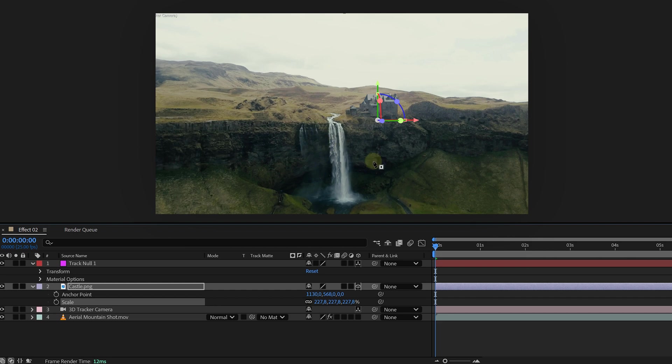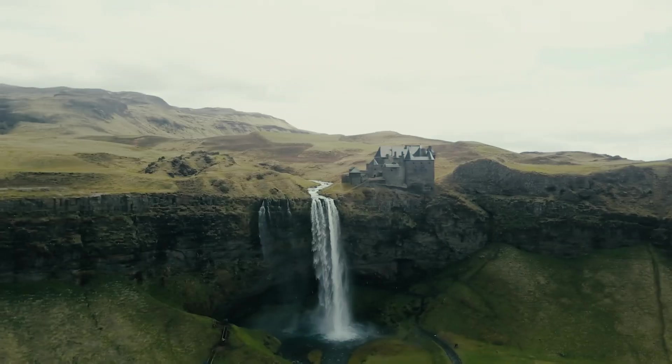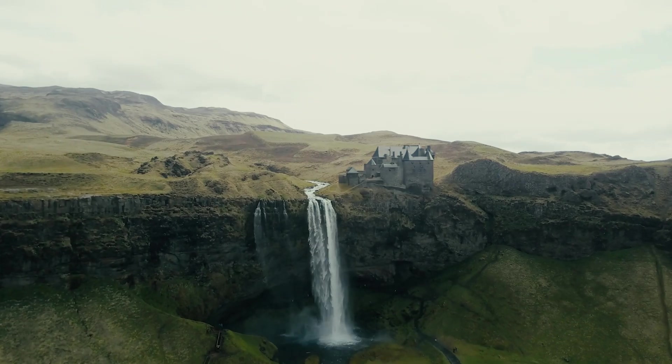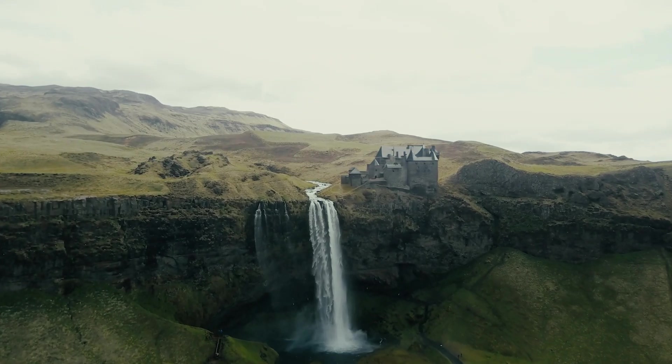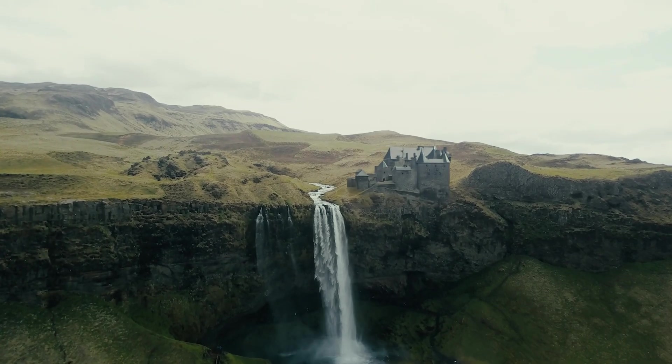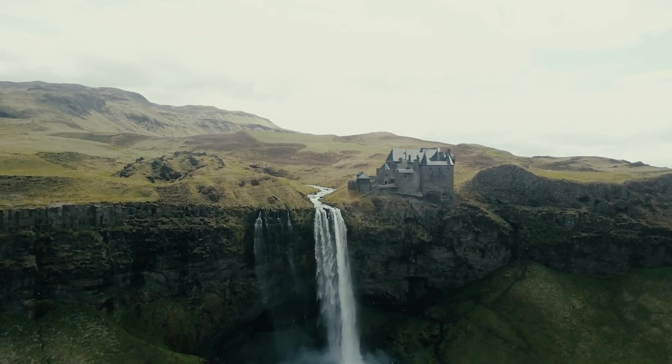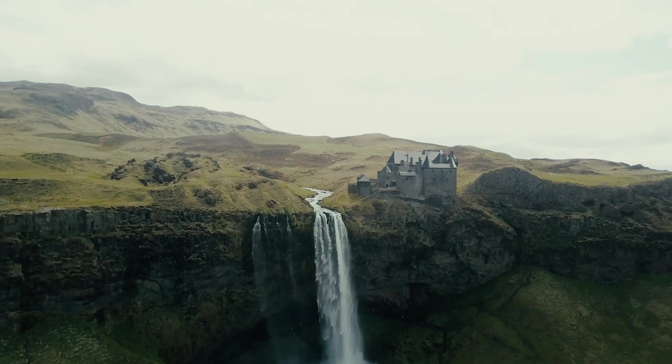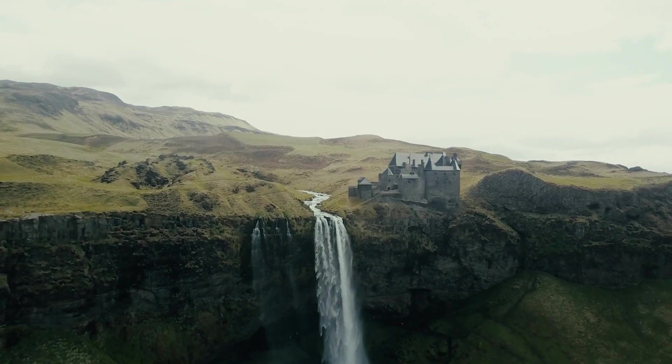Now, do exactly the same thing for the sky. Again, look for a tracking point that seems to have the correct position and repeat previous steps. And voila, it couldn't be easier. Of course, this effect has its limitations as big movements with a lot of perspective changes won't work here.